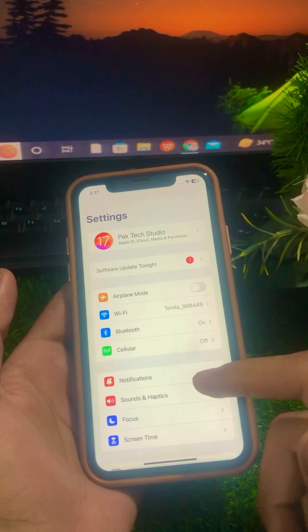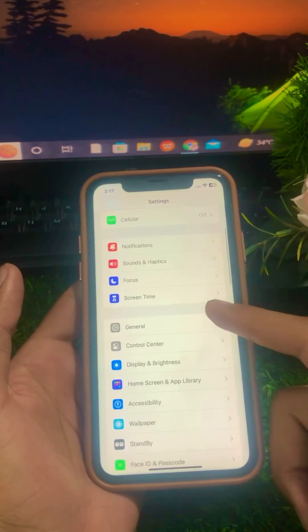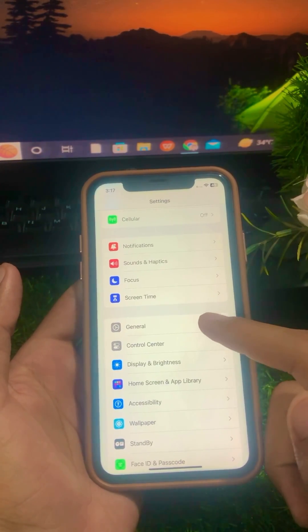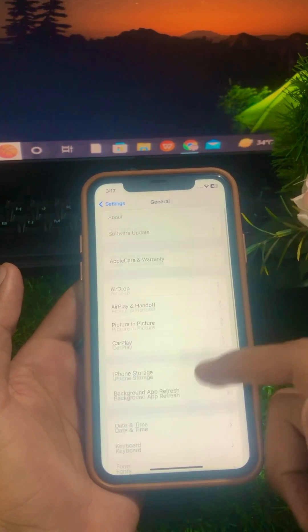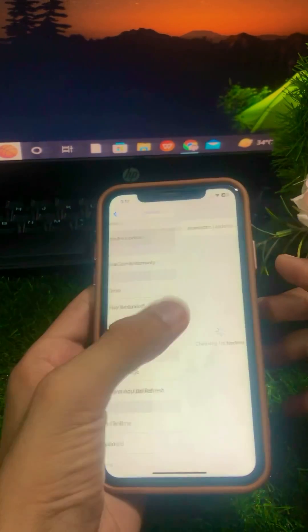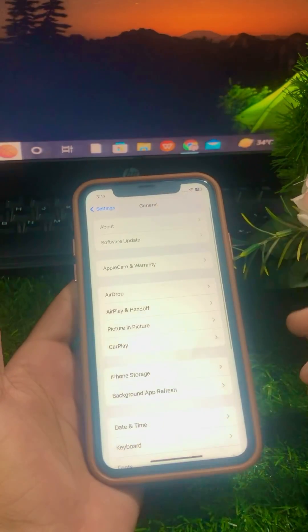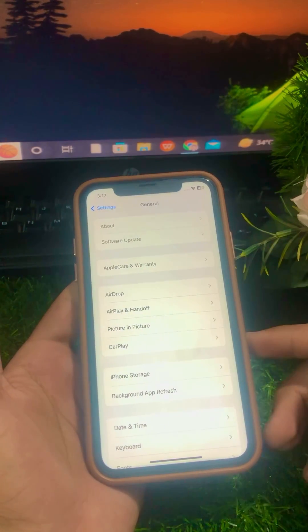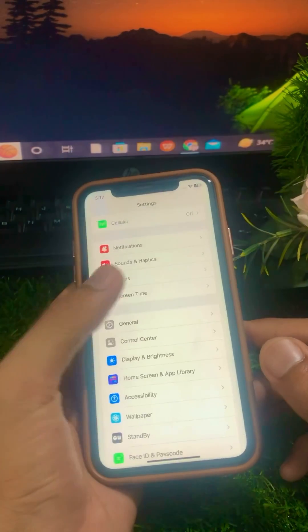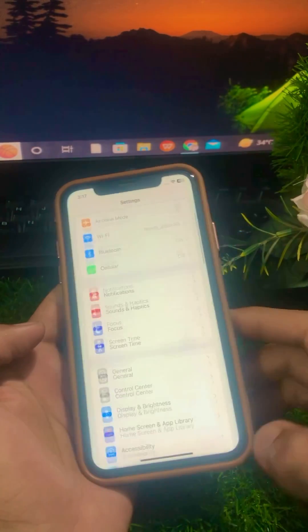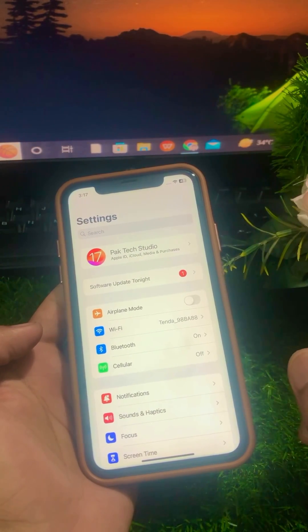If it's still not working and you're still facing this problem, scroll down and click on General, then click on Software Update. Make sure to check if an update is available, and if so, update your iPhone device to the latest version of iOS. Then go back and check whether your problem has been fixed.